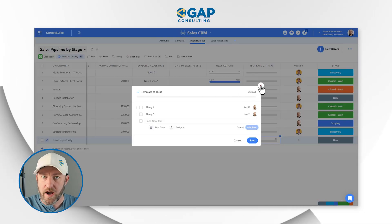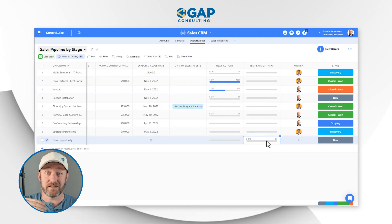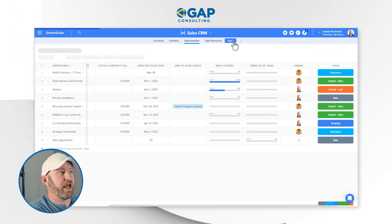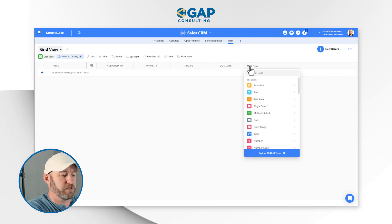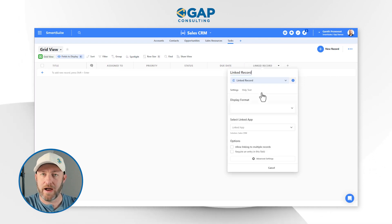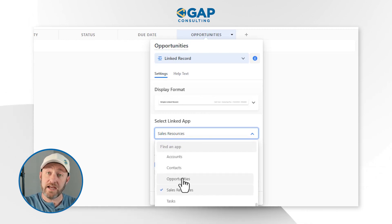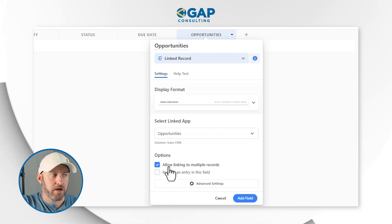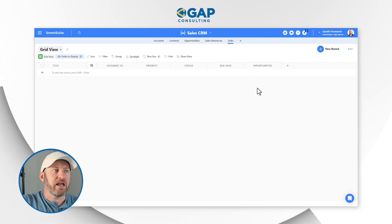My second option is very similar, except we track tasks in a different application. Very often you might want to create a dedicated application built just to store task data. Rather than using a checklist field — which is a compound field with sub-fields inside it — we might create a different application and call it Tasks. I'll create a brand new application and connect it to Opportunities through a linked relationship. I'll add a link to another record, rename it Opportunities, and choose the Opportunities application to link to.